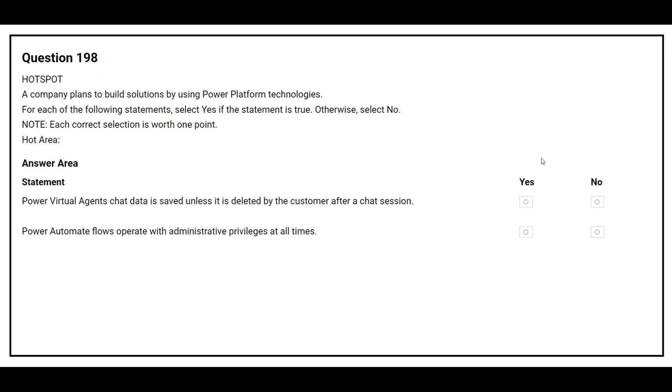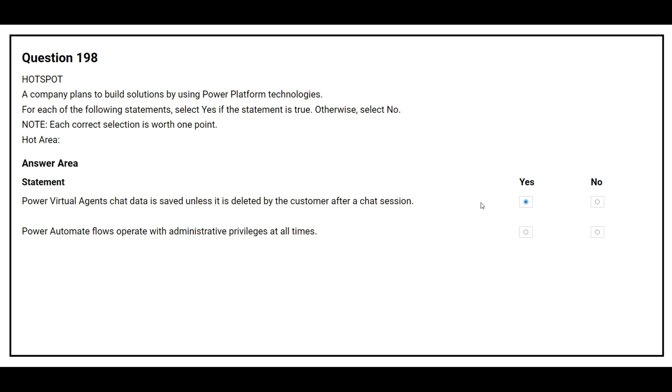Question number 198. A company plans to build a solution by using Power Platform technologies. For each of the following statements, select Yes if the statement is true. Otherwise, select No. The first statement is, Power Virtual Agent chat data is saved unless it is deleted by the customer after a chat session. The correct answer is Yes. The second statement is, Power Automate flows operate with administrative privileges at all times. The correct answer is No.